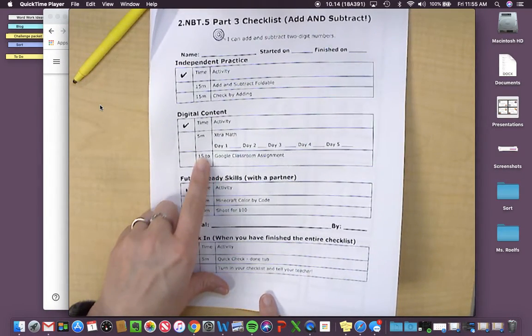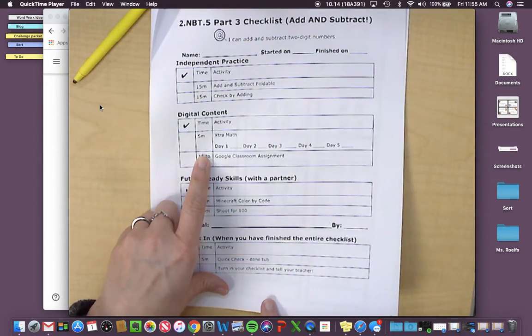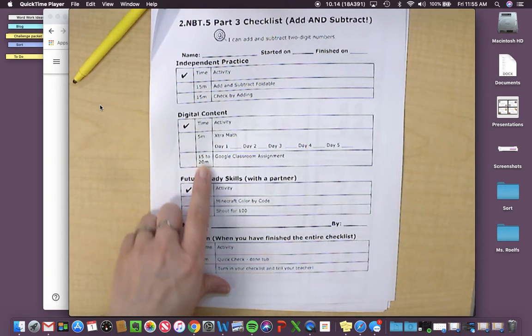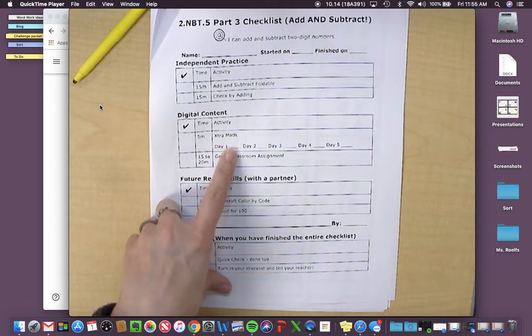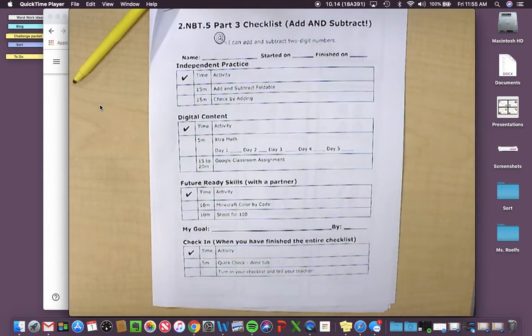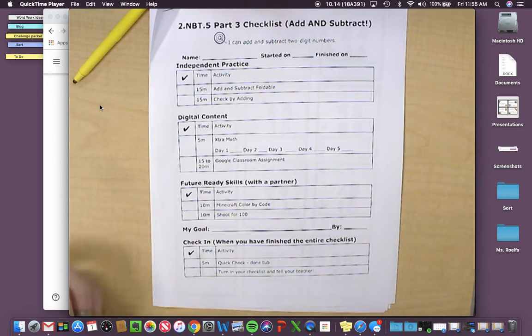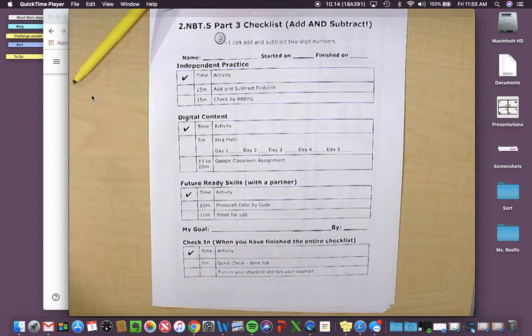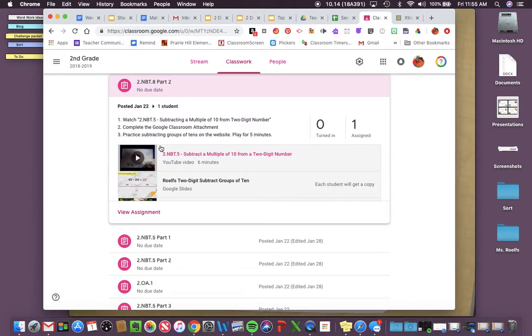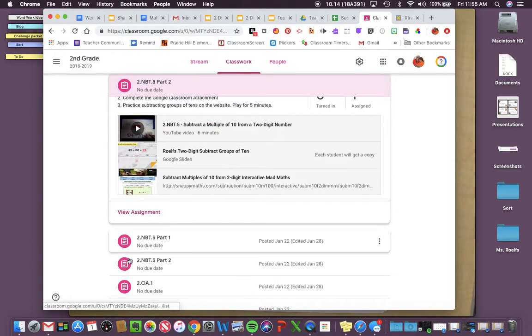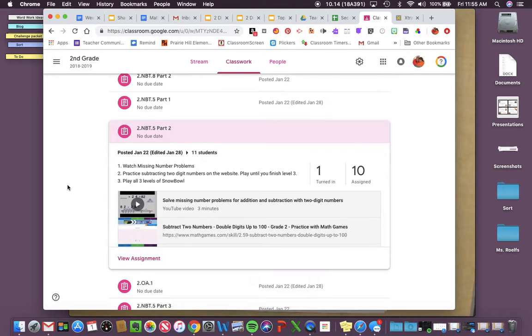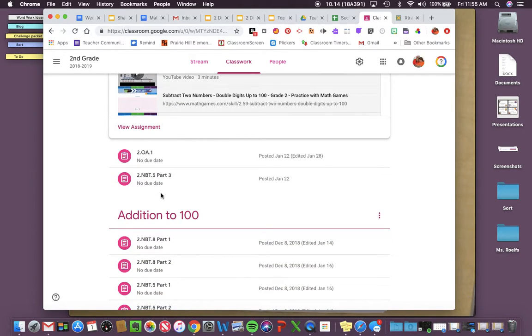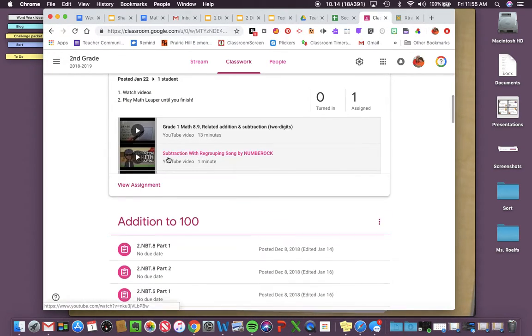Then, you have your extra math. Make sure you get your fact fluency done every day, your extra math or your freckle. Then you have your Google Classroom Assignment. Your Google Classroom Assignment for this one is 2MBT5 part three right here.